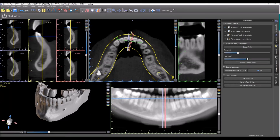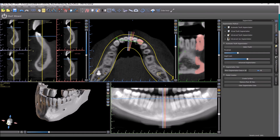The automatic tooth segmentation is found in the segmentation panel. It's the fastest way to segment or extract a tooth. Simply click 'Select Tooth.' In the axial view, click on the relevant tooth. You can see here in the top right tangential view what was selected.